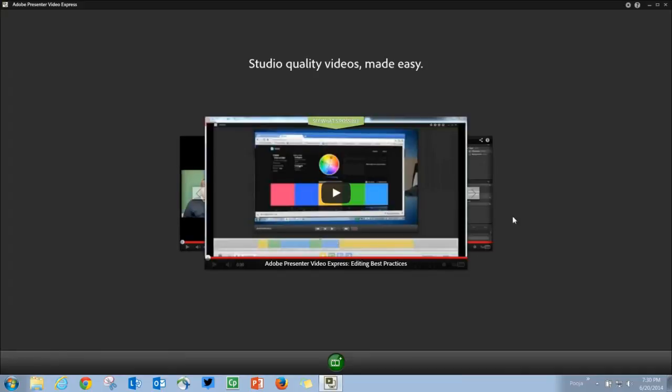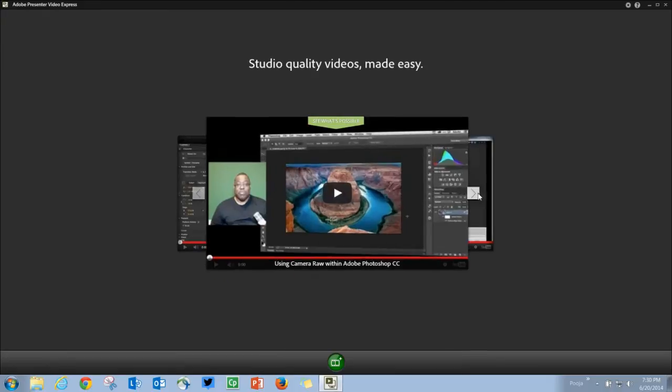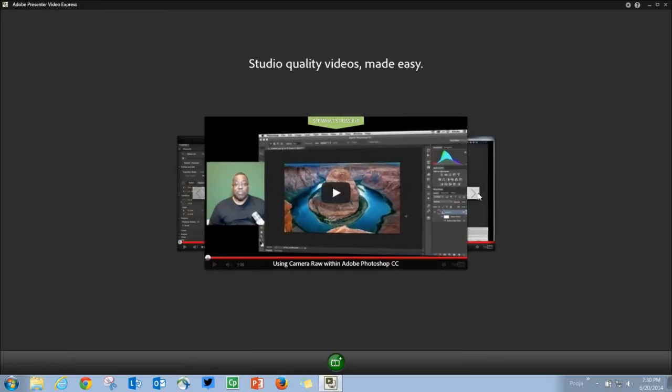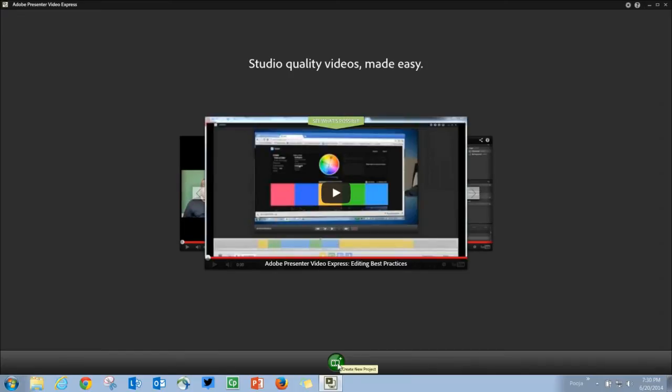You get to watch some example videos created using Adobe Presenter Video Express so that you can get some inspiration. To start recording, all you have to do is click this green button.